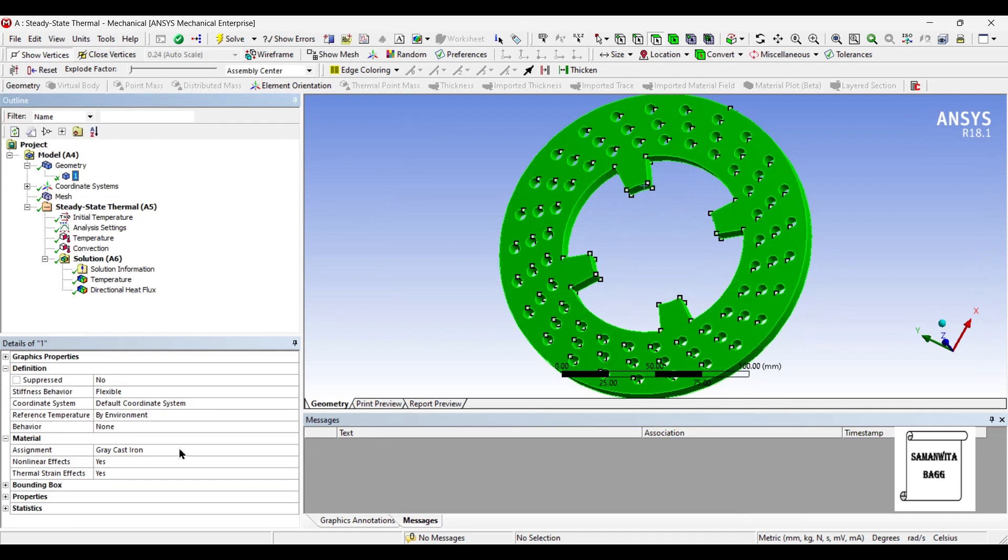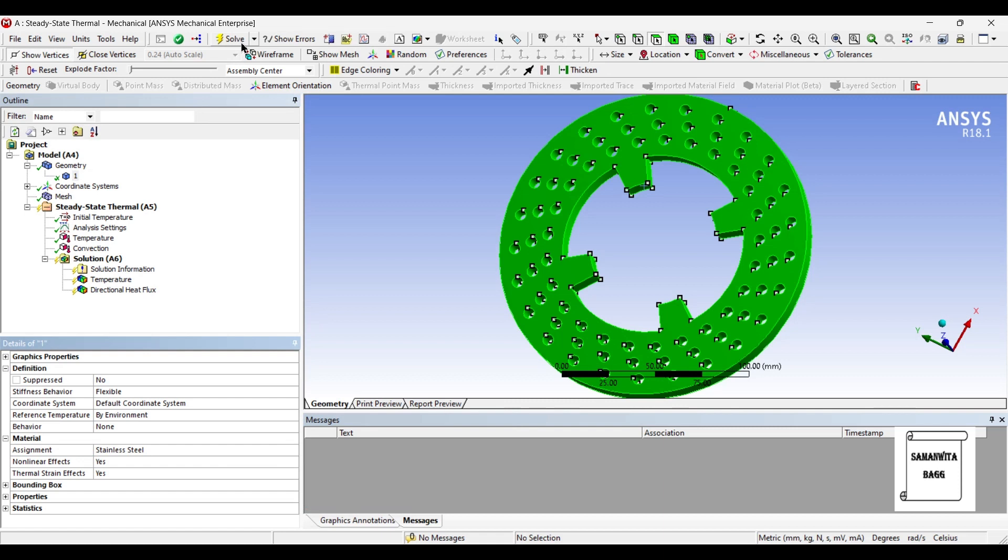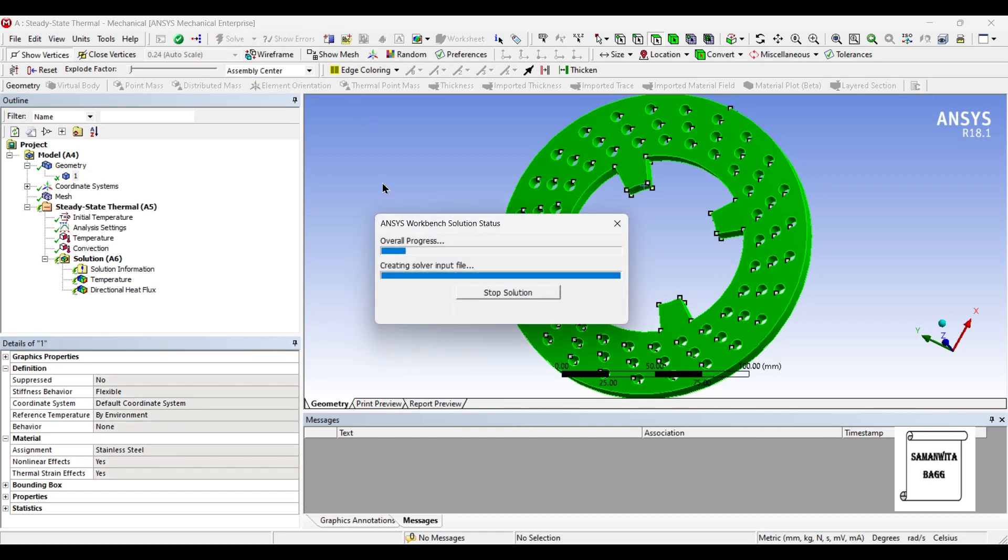So this is as far as grey cast iron is concerned. Let's change the material to stainless steel and analyze once more and check the result over the body.